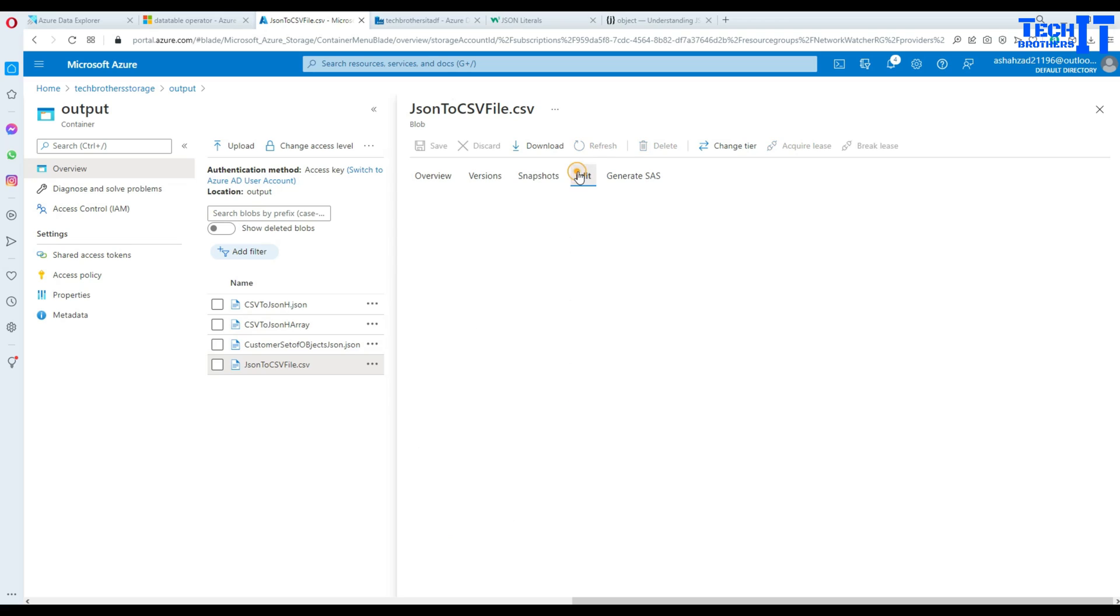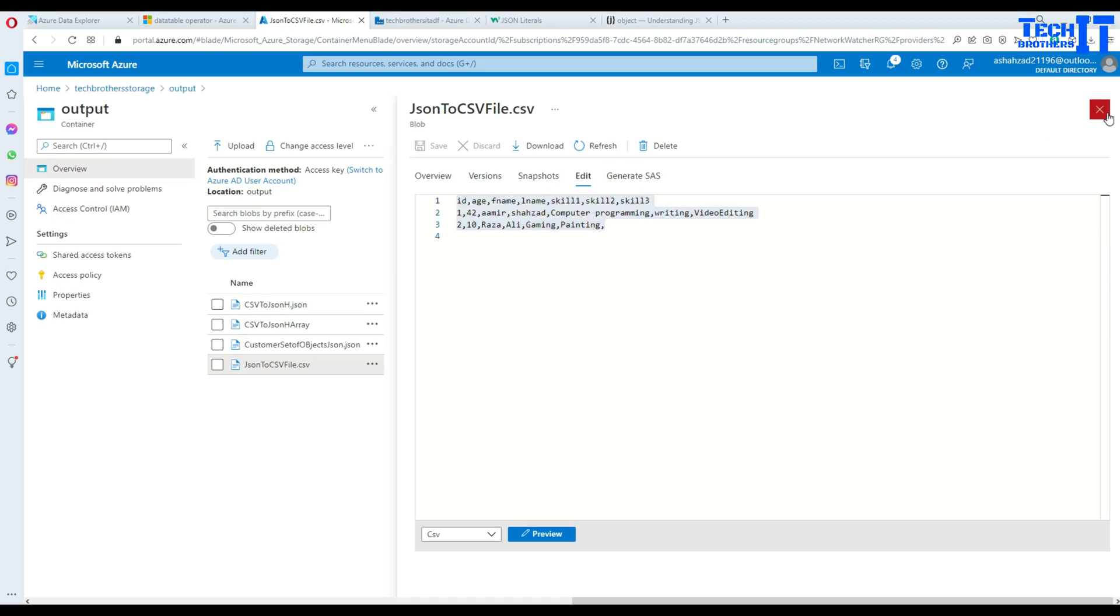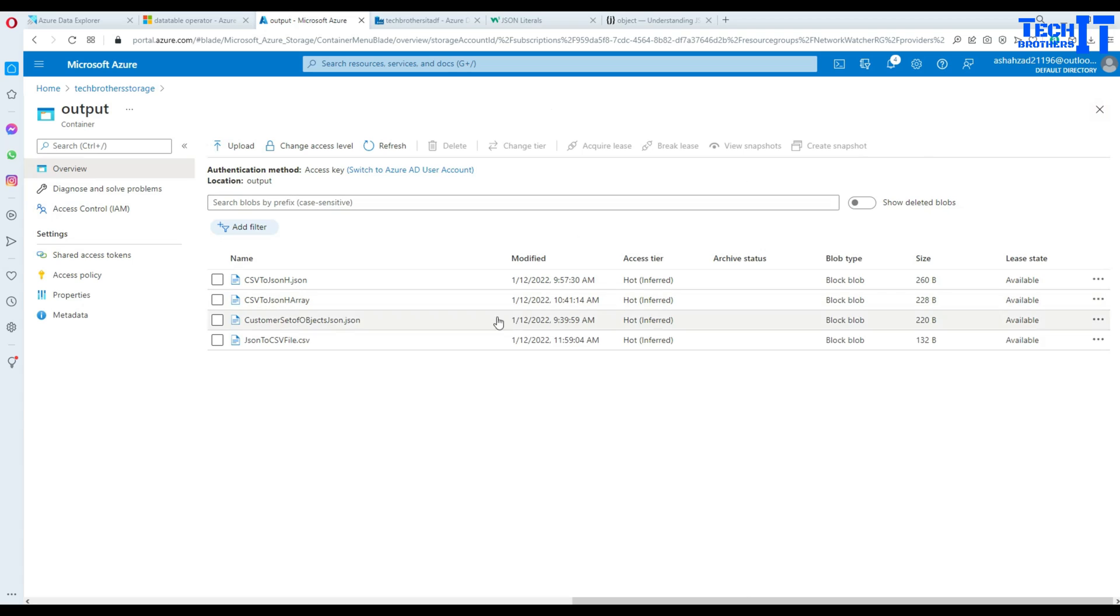We are going to go to edit button here and you can see that we have id, age, first name, last name, skill 1, 2, 3 and all that. So it worked just fine. So we have converted our json file to the csv file and there were some hierarchies. So we dealt with that.